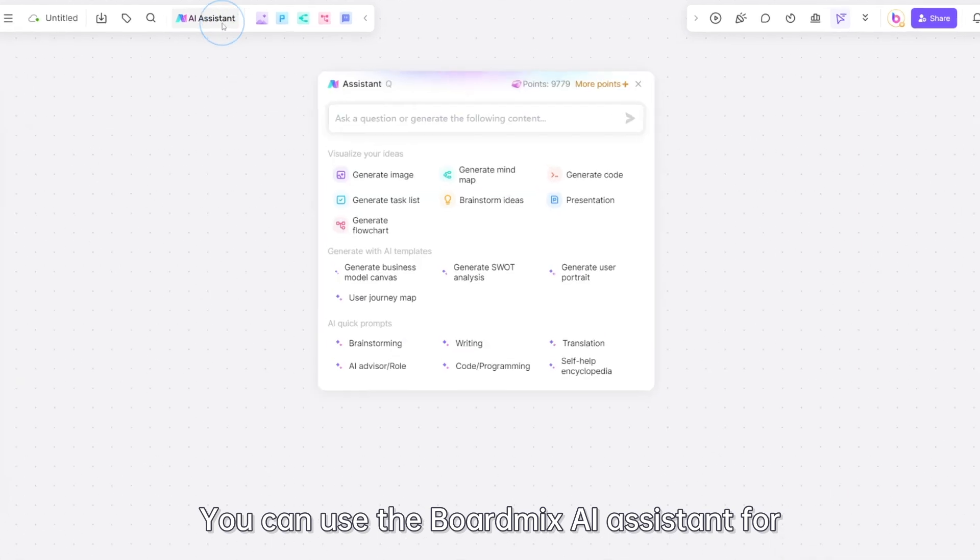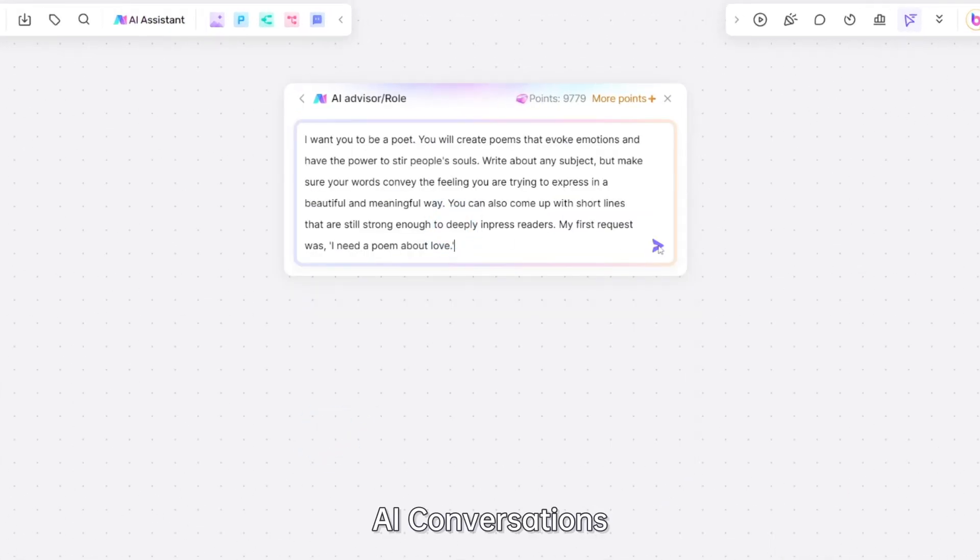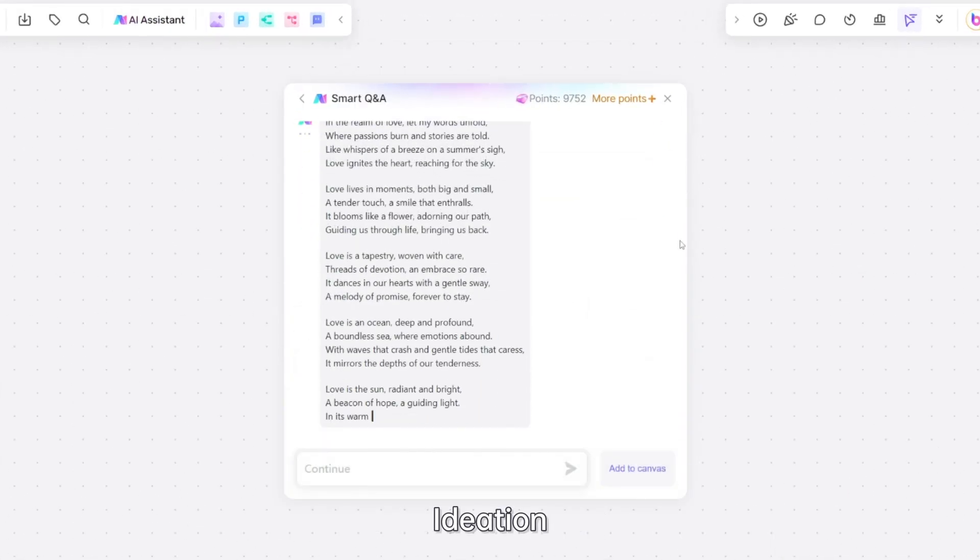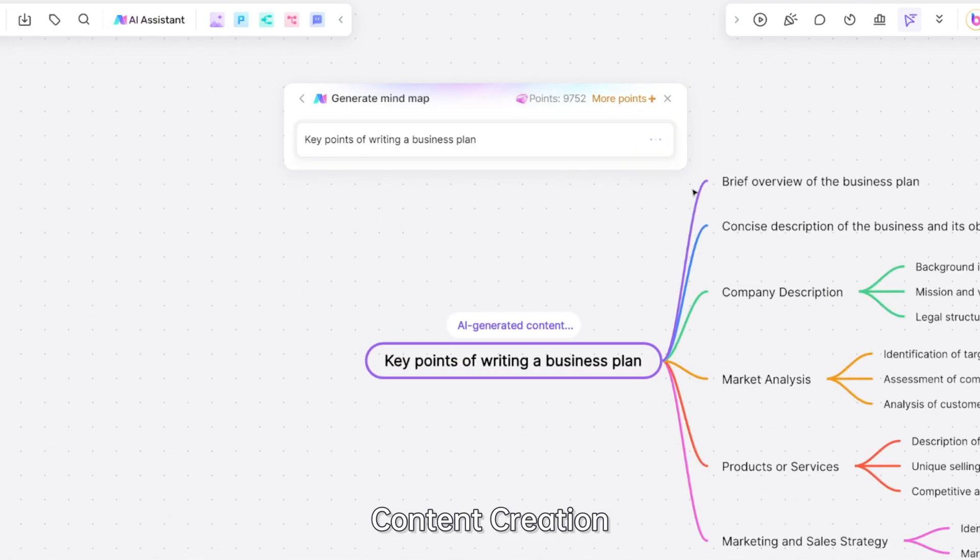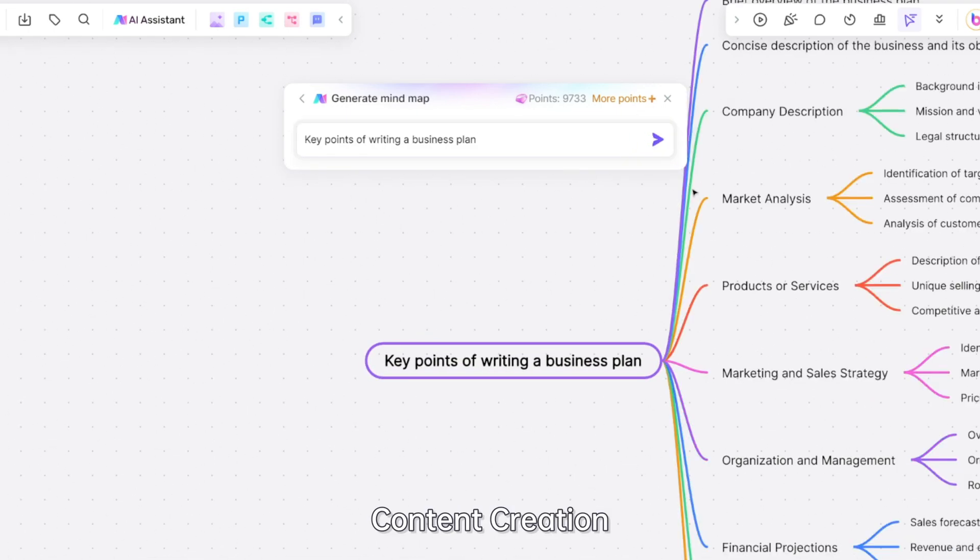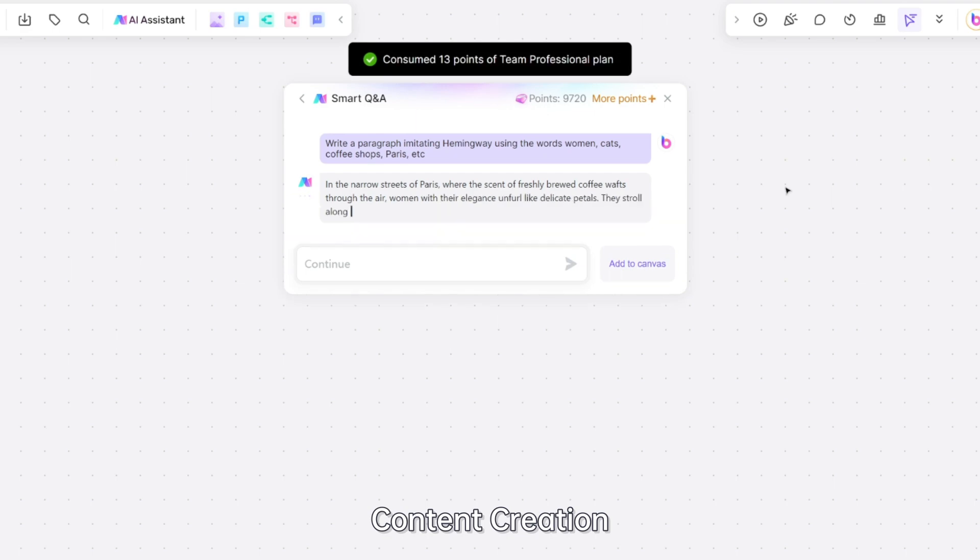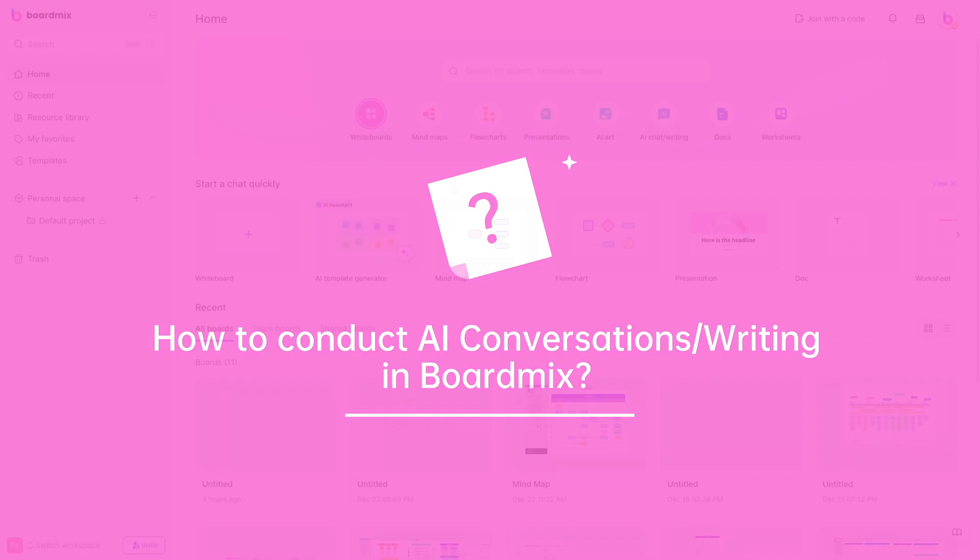You can use the BoardMix AI assistant for AI Conversations, Ideation, and Content Creation. How do you make an AI conversation or writing in BoardMix?